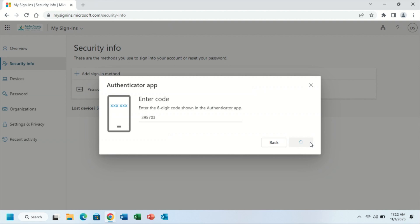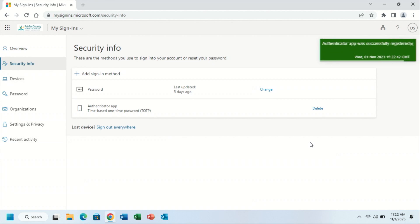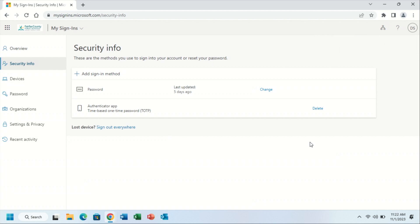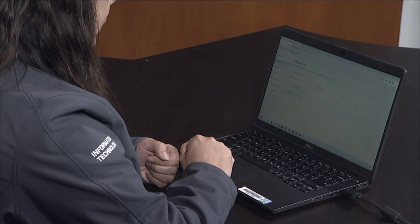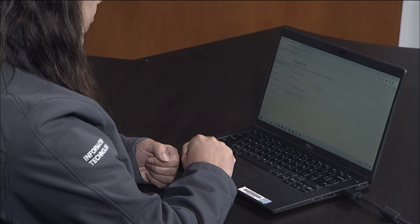You've successfully added the Google Authenticator app with your FCPSEDU account as shown by the ribbon on the upper right-hand corner of your screen. Thank you.